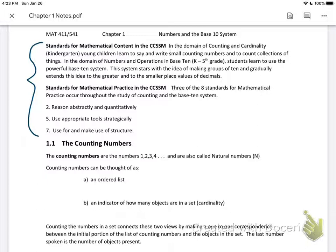Counting numbers are where we start. Counting numbers are what you'd assume they are — you count starting one, two, three, four. They're also called natural numbers and can be represented by the letter N. Notice that counting numbers do not include zero, because technically when you talk about counting, you would not count a zero. We will talk about zero a little later when we discuss whole numbers.